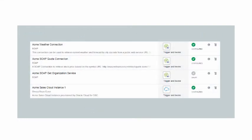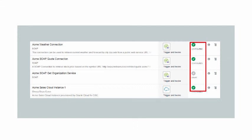As you create connections, you can easily see how complete they are. And once complete, you can always edit them or clone them to quickly create new connections.